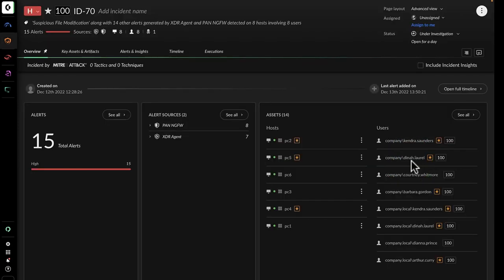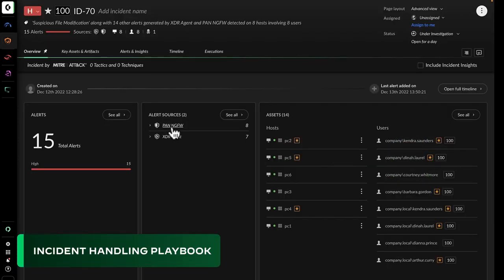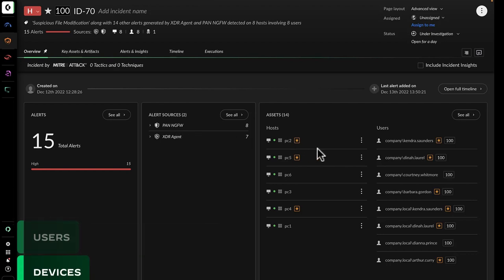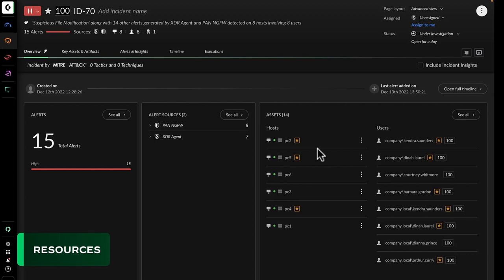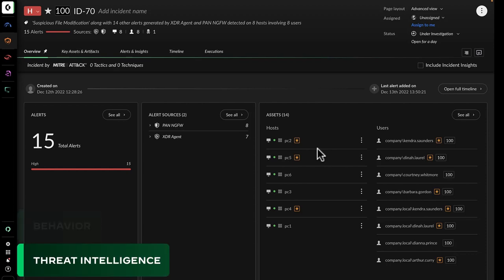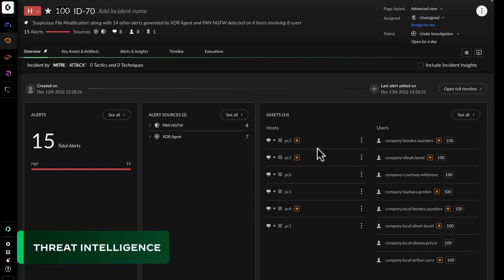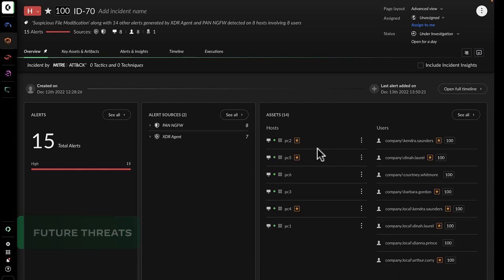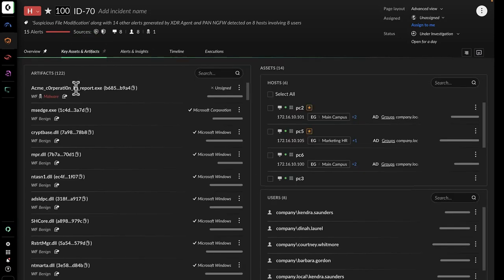John opens the incident and follows the company's incident handling playbook. The playbook instructs John to focus on users, devices, resources, behavior, threat intelligence, impact, and any future threats. John ticks down the list and answers these questions with just a few clicks.